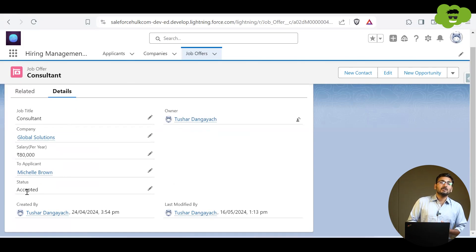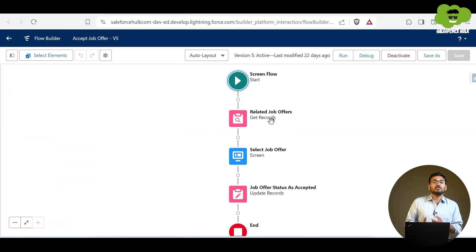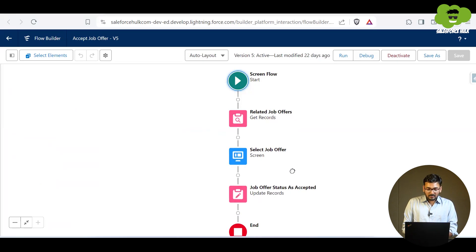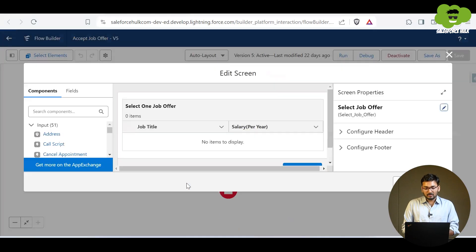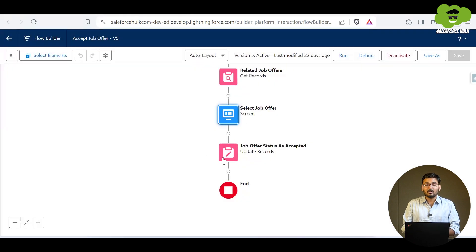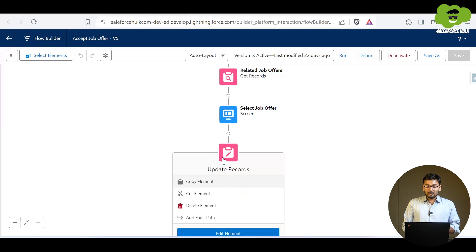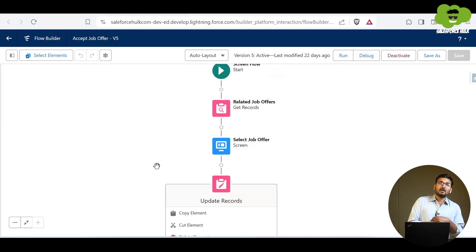Now there could be a possibility of getting exceptions or errors — for example, if the applicant is not having any job offer related to it. There could also be a possibility of an error within the screen flow itself. Additionally, after the screen flow we are using an Update Records element, so there is also a possibility of getting an exception there.